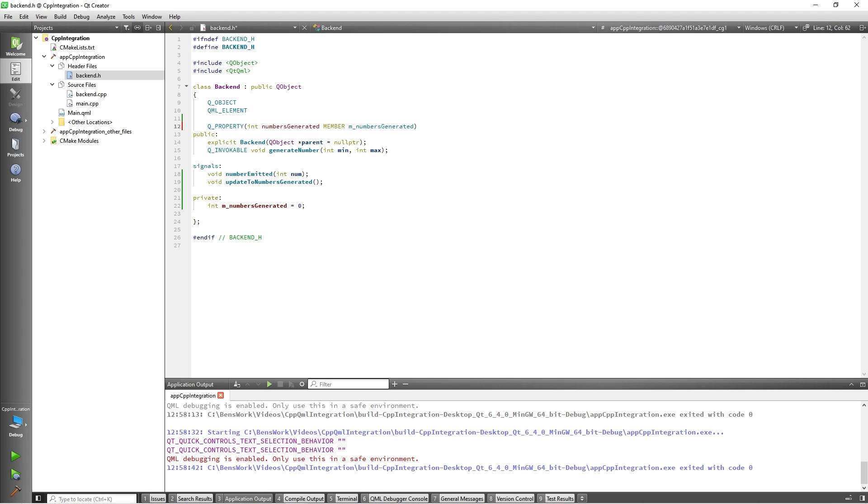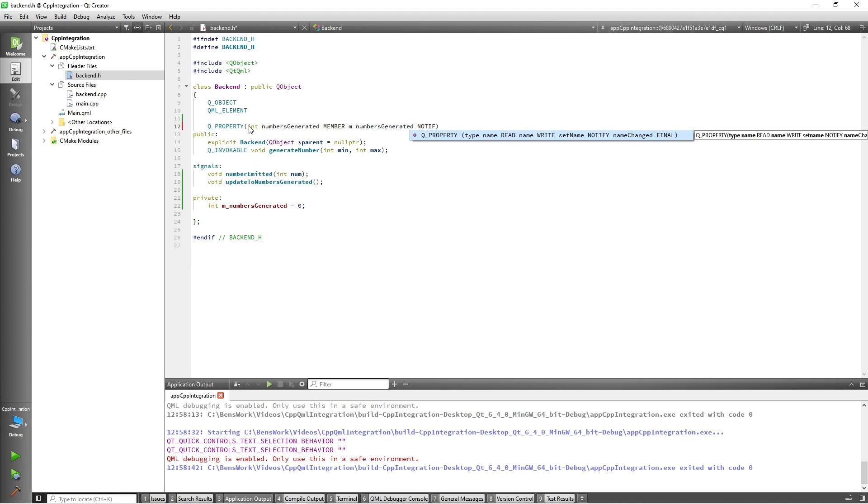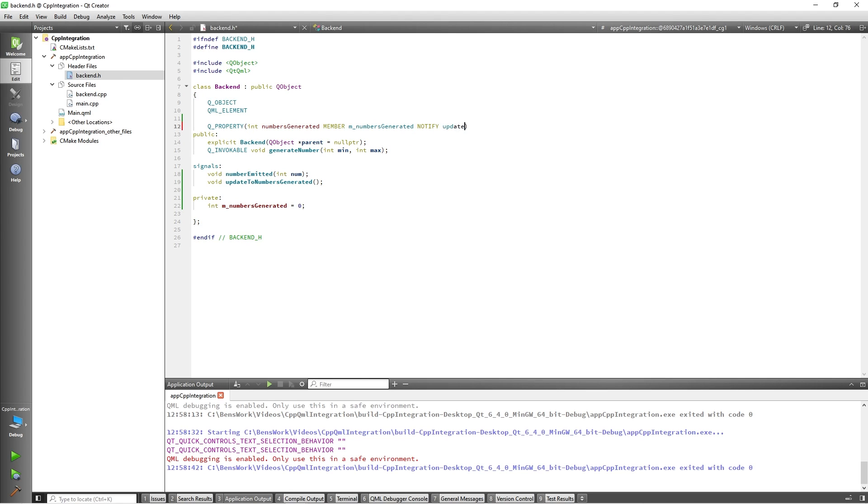Finally, we will add notify which will reference the name of our signal. So, I will add notify updateToNumbersGenerated. This signal will now be emitted when our QProperty is modified from QML.